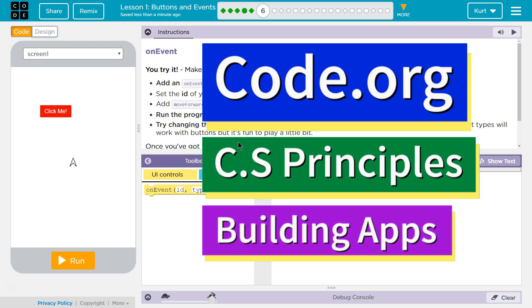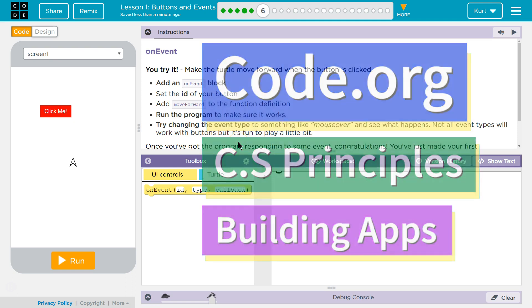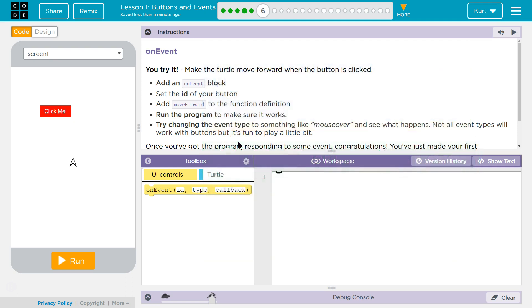This is Code.org. I'm currently working on their CS Principles course. I'm on Unit 5, Building Apps, Lesson 1, Buttons and Events, Part 6.